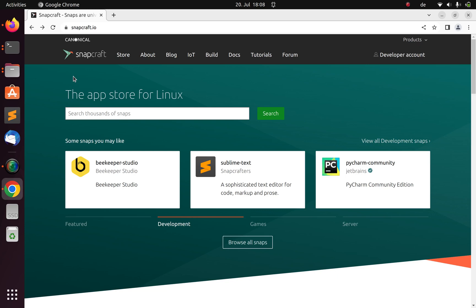Hello everyone, welcome back again. My name is Jesse and in this tutorial, we're trying to see how to work with Snap. Snap is another option for installing your apps or programs on Linux, apart from using your normal package manager. So let's see how to work with Snap on your system.